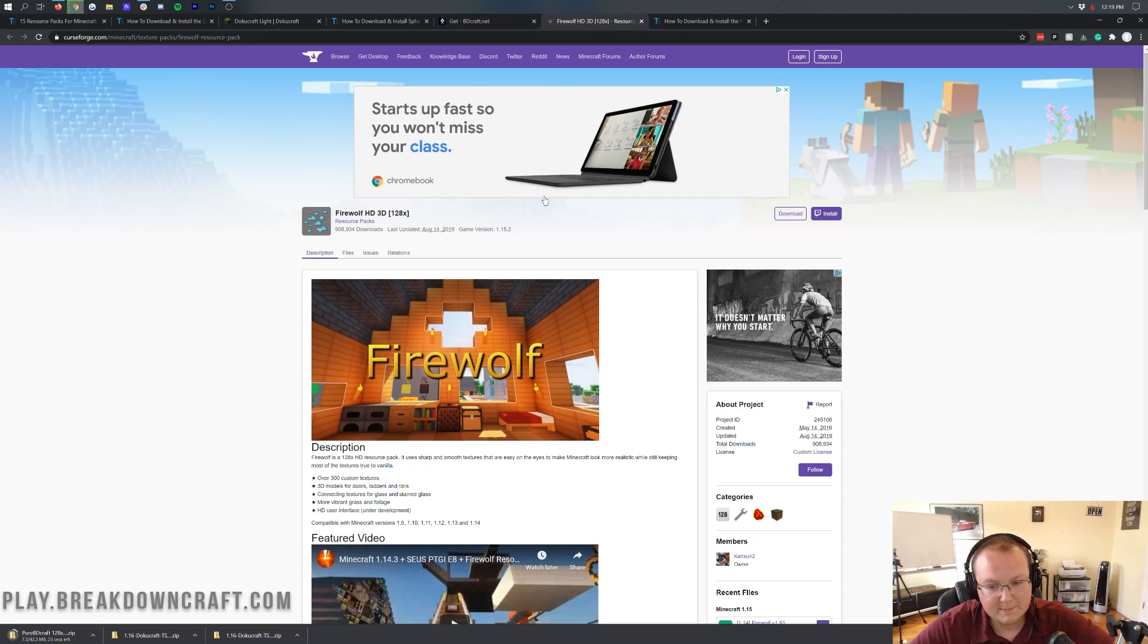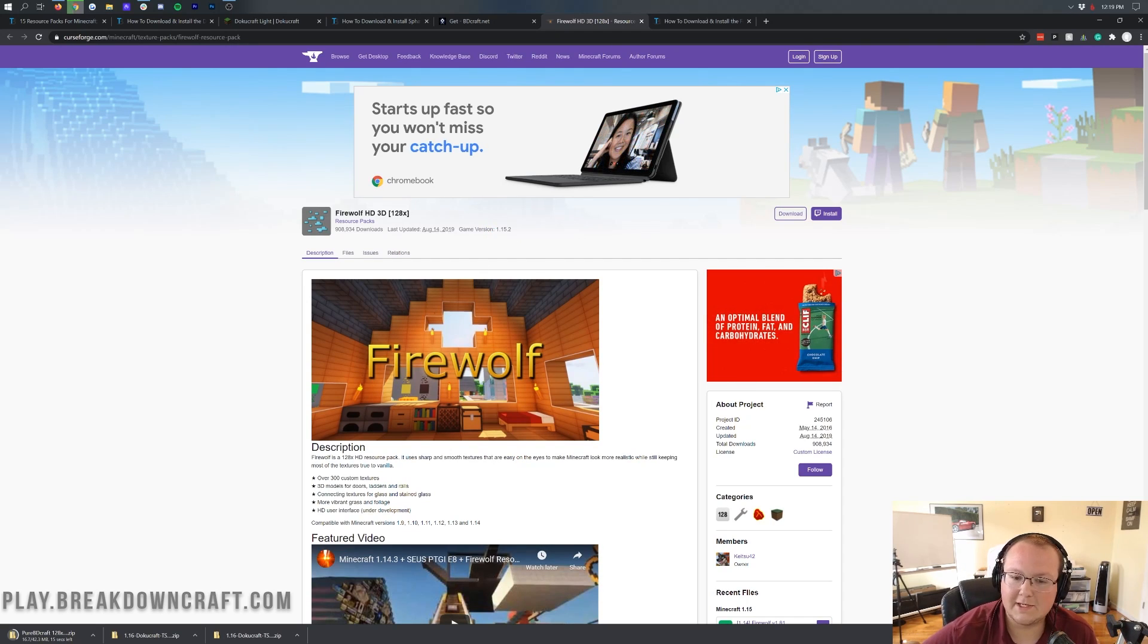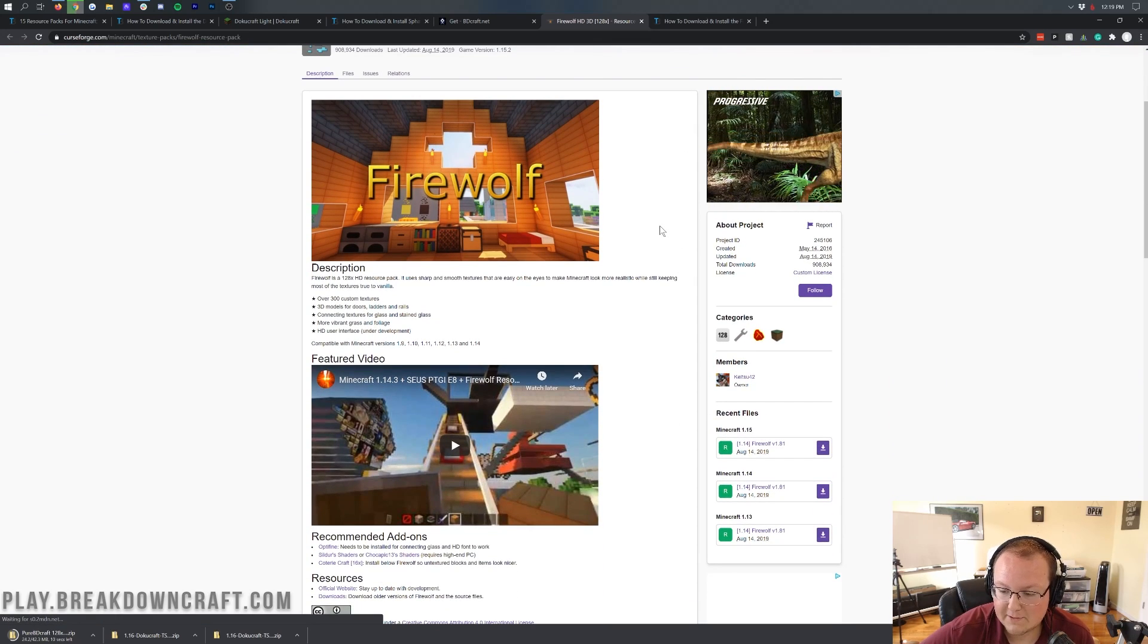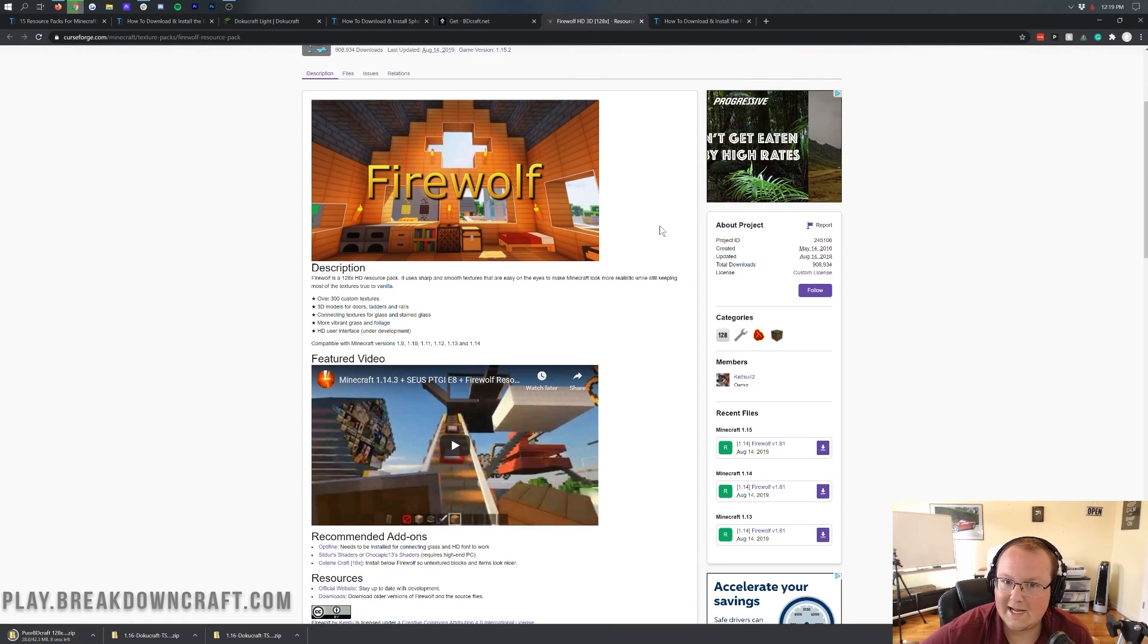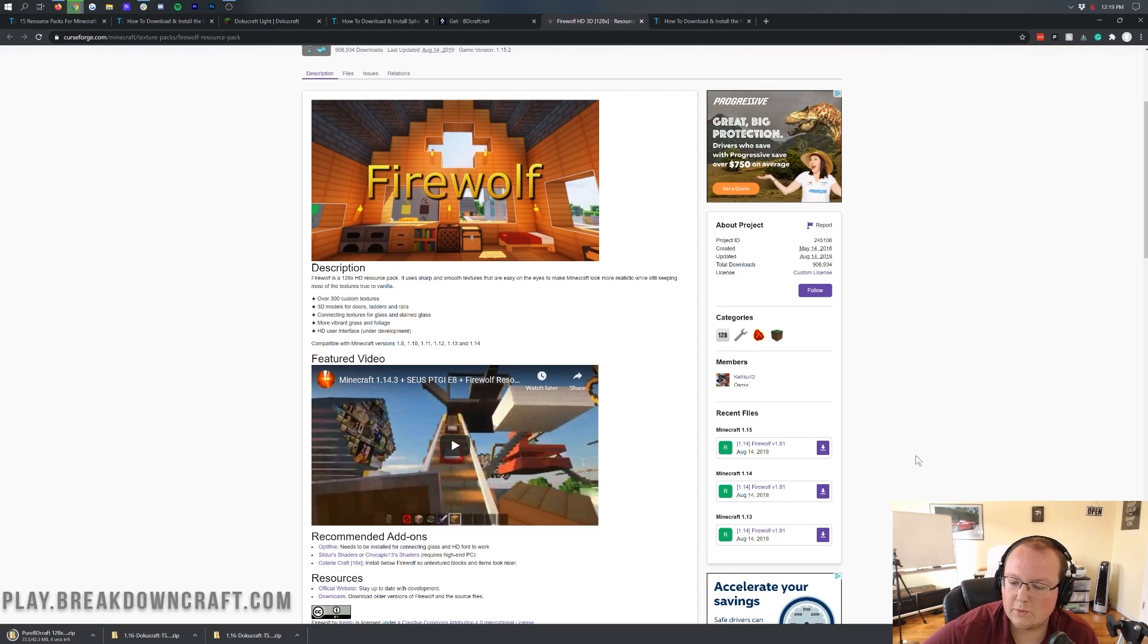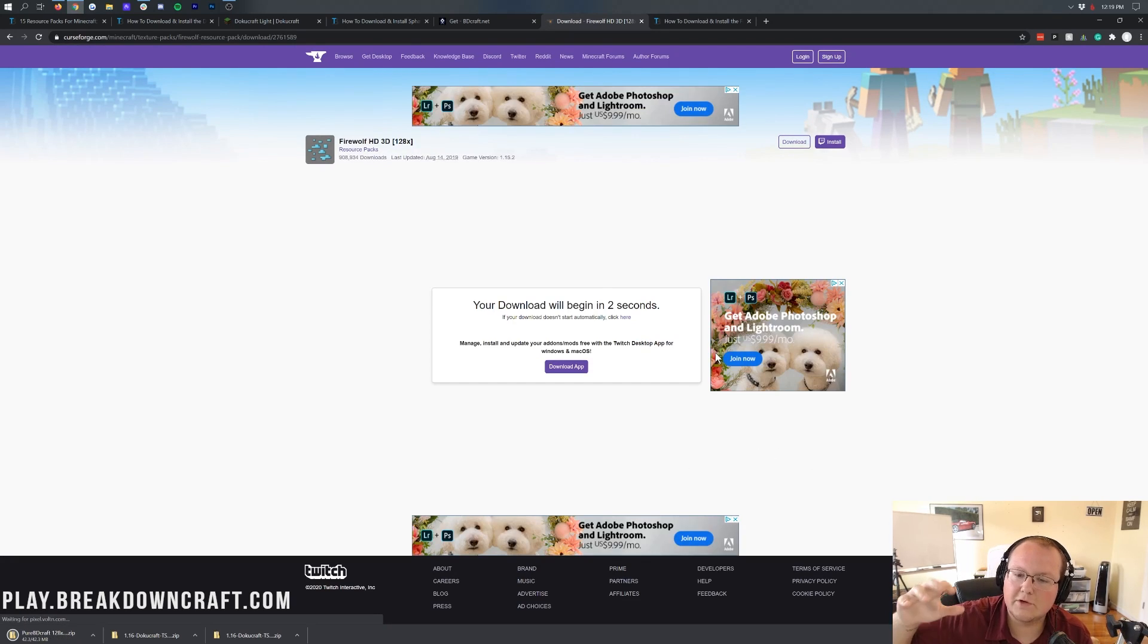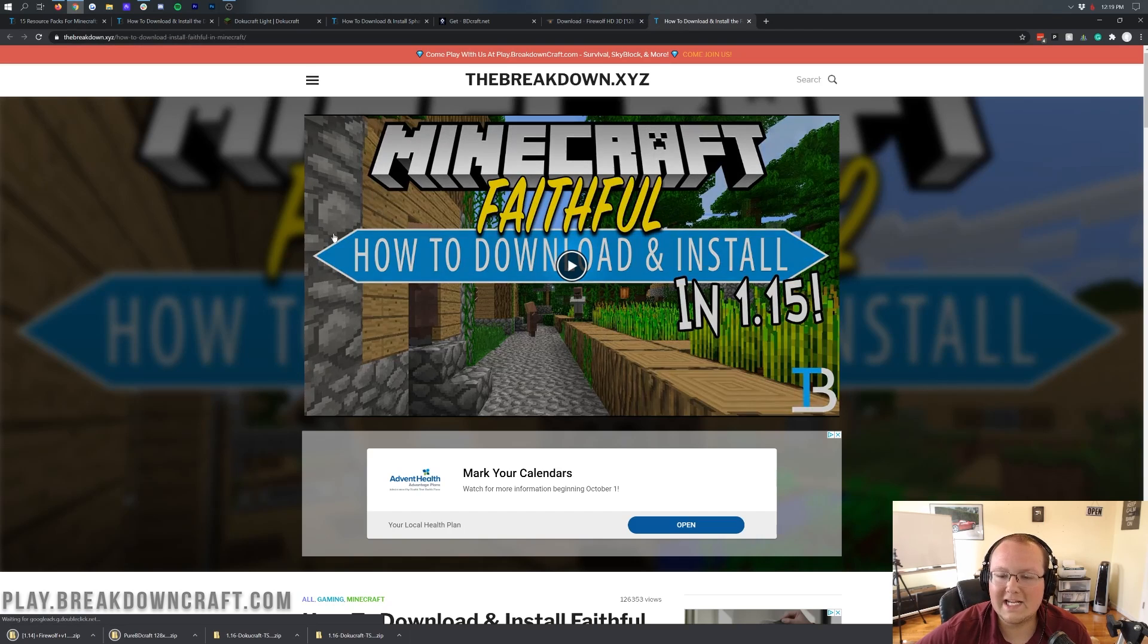Now, Firewolf HD. This one's a bit different yet again in the fact that this is actually a 1.15.2 pack. Now, the reason I wanted to select this pack is because this is going to show you what happens whenever you install a very old pack in this newer version. So this one is going to be a little more glitchy, but I wanted to show you anyway. So we're going to go ahead and click on this Download button over here on the right-hand side. This is an older version. It's for 1.15.2, but again, that is okay. I'm doing that on purpose.